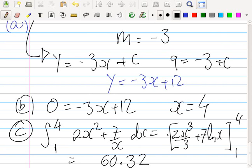So it's 2 times 4 cubed over 3 plus 7 log 4, minus 2 times 1 cubed over 3 plus 7 log 1. Put your numbers in — you put the 4 in first, then the 1, always minus. Right, that's C done.